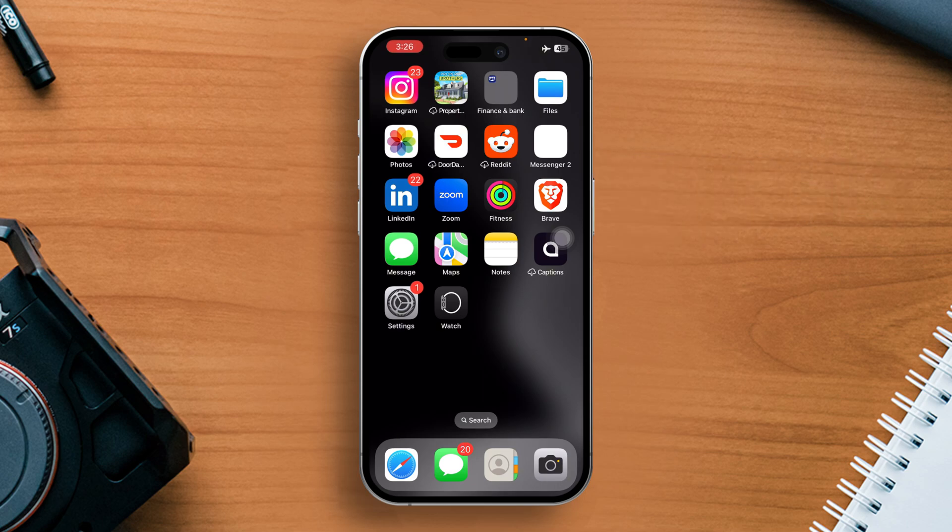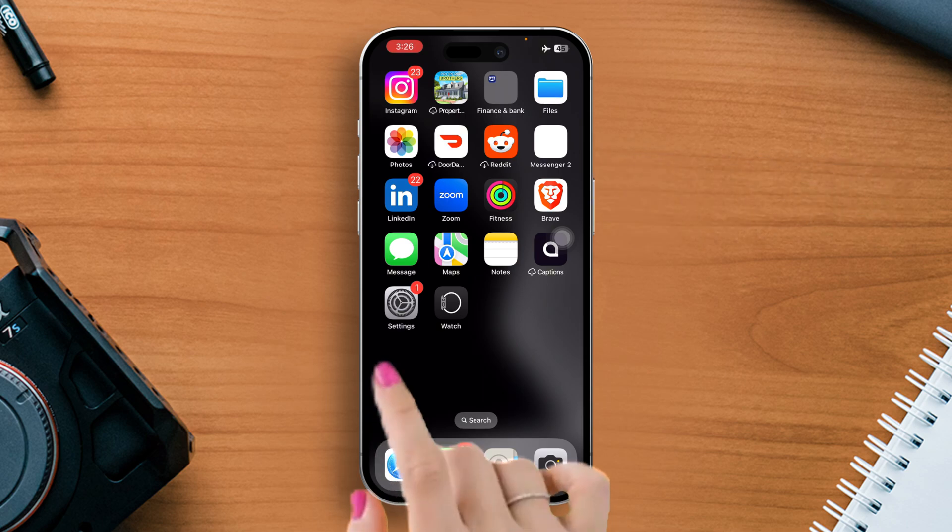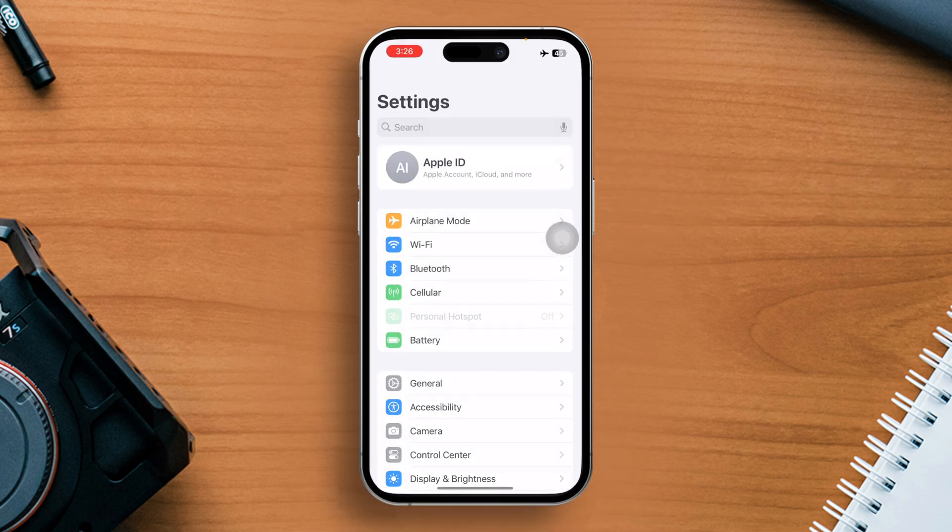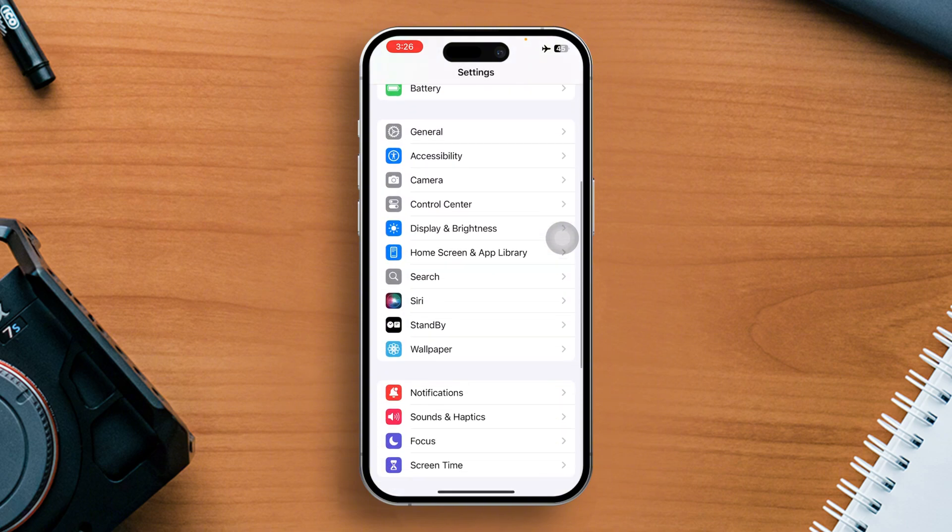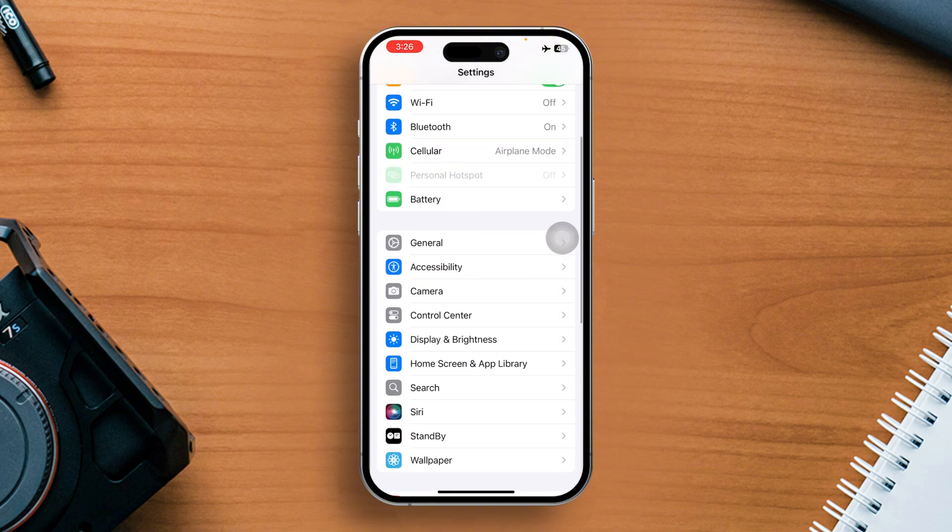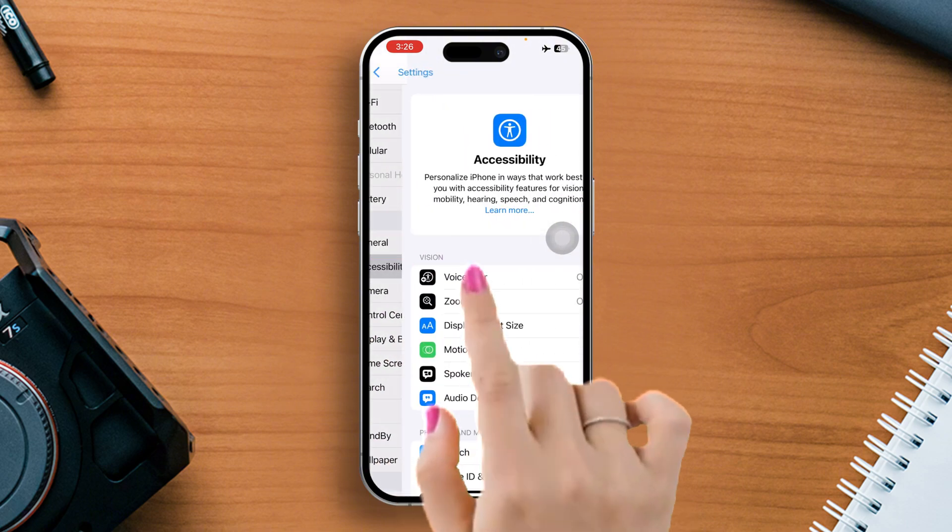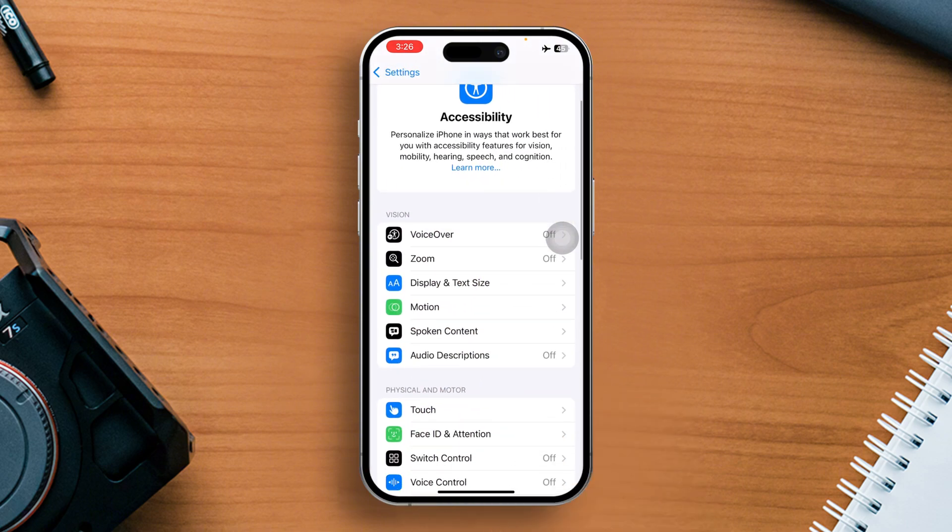Solution 3: Turn off voice control. For this one, go to the Settings again. Then scroll down a little and tap on Accessibility.